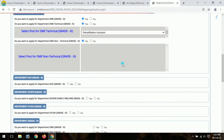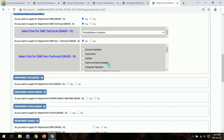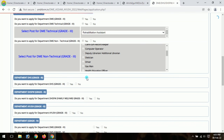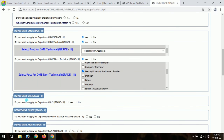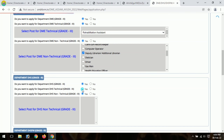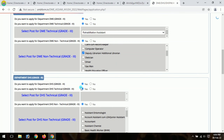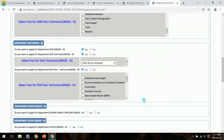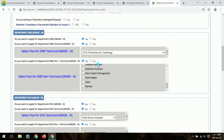Select whether you want to apply for non-technical posts. The advertisement details are available in the description. You can apply for multiple posts. Select the advertisement for technical or non-technical posts as applicable.